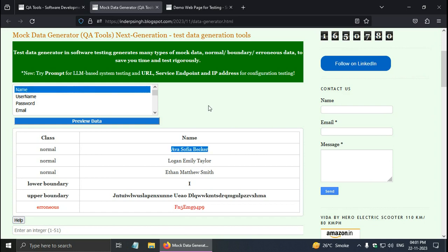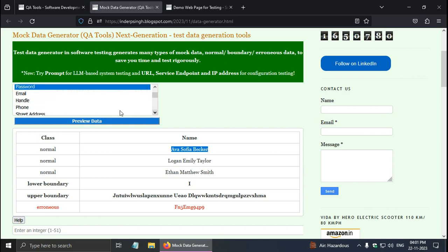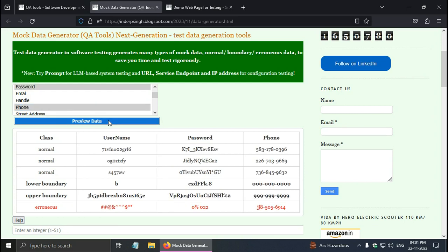Suppose you want random data generation or synthetic data generation, you can select multiple options. For example, I will select user name, password by pressing the control key, and phone number, and click on the preview data button. The table will show you that data, again for the normal data, lower boundary, upper boundary, and erroneous test data.